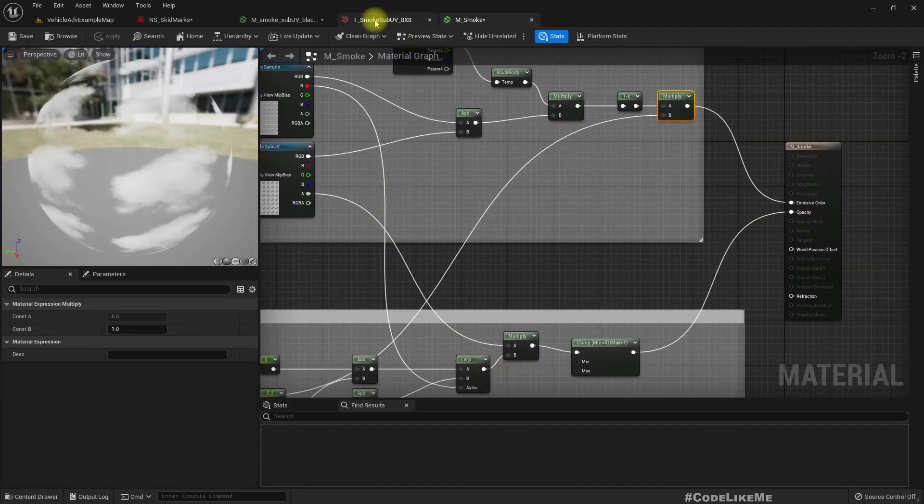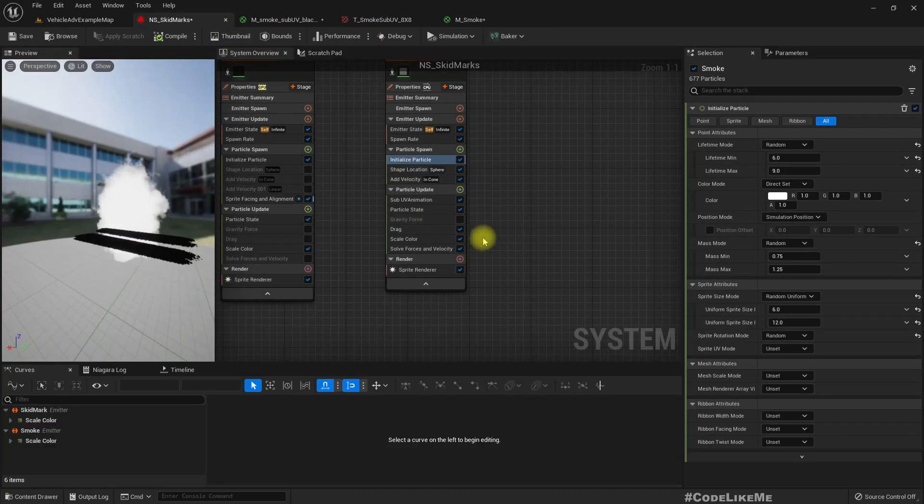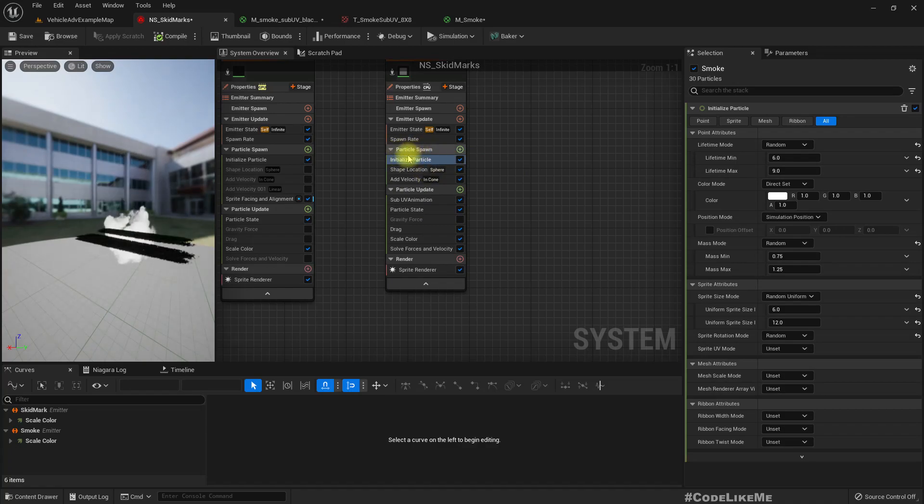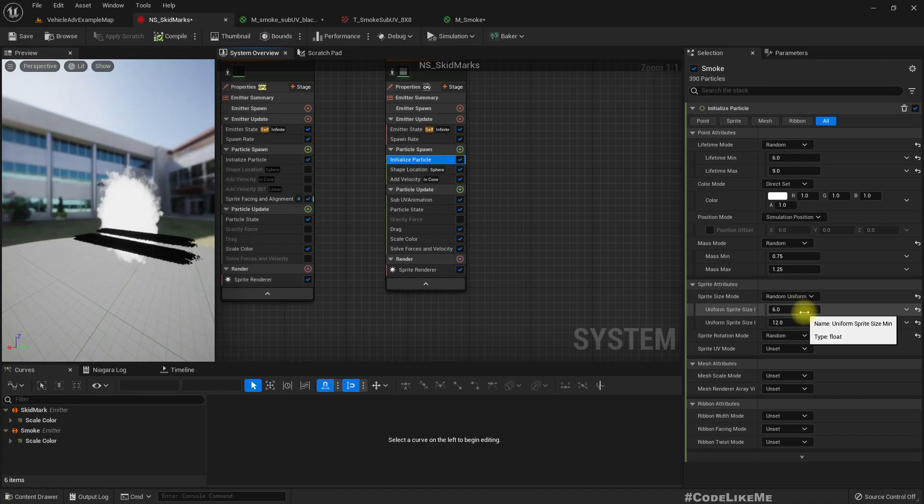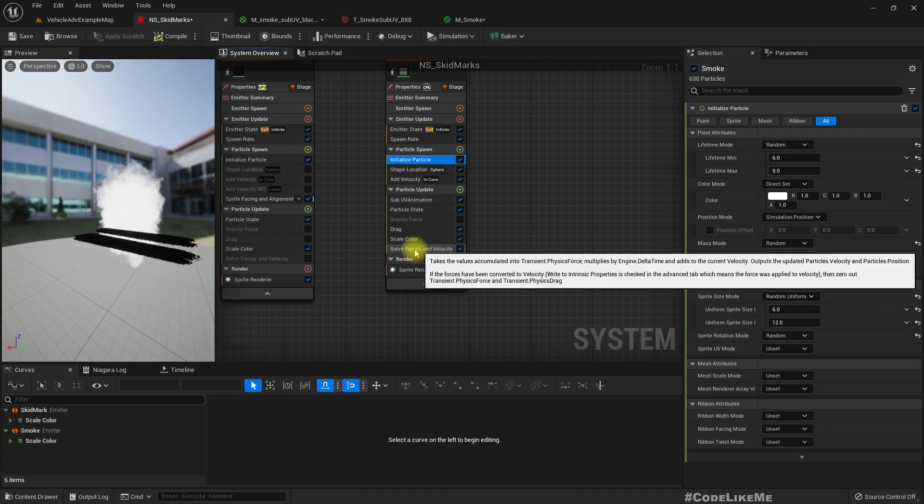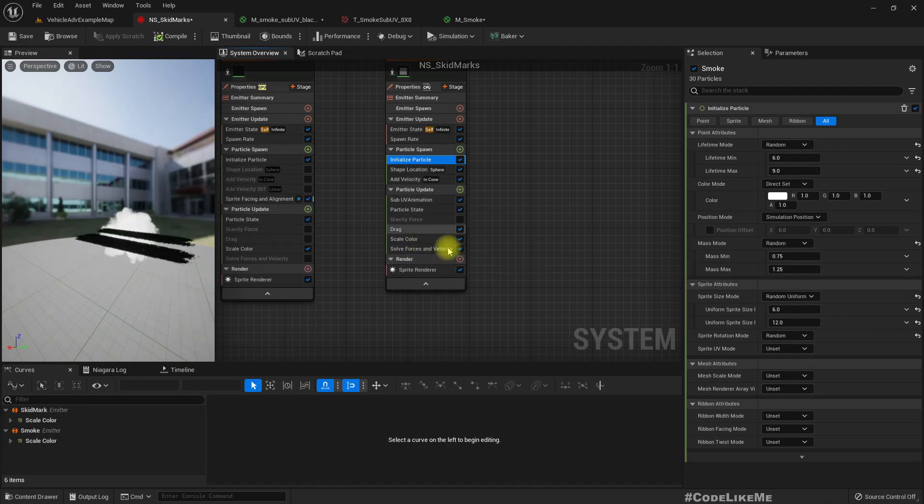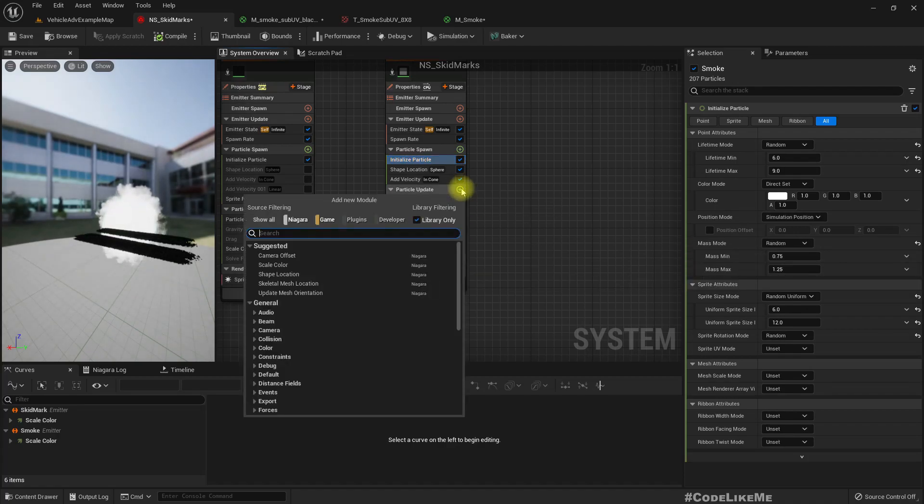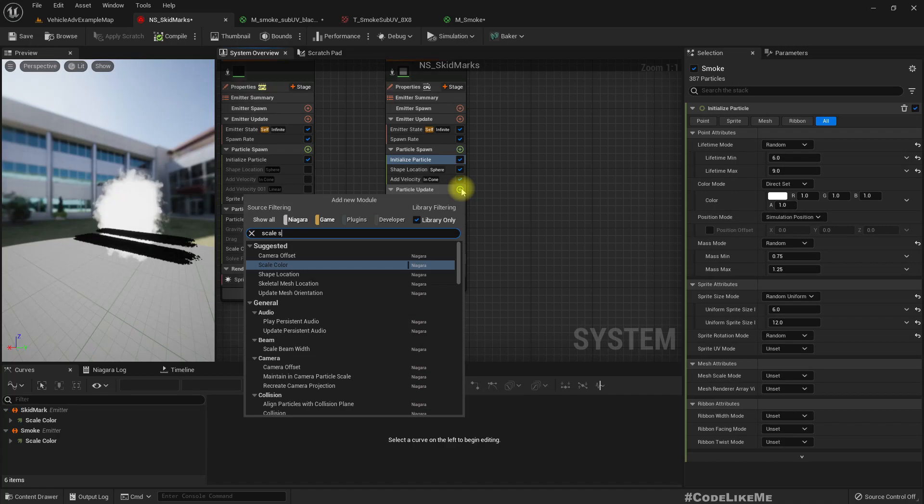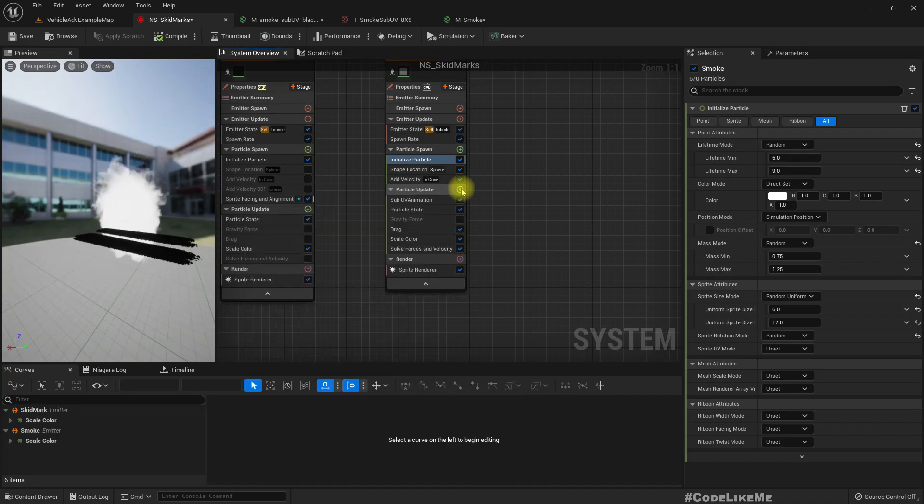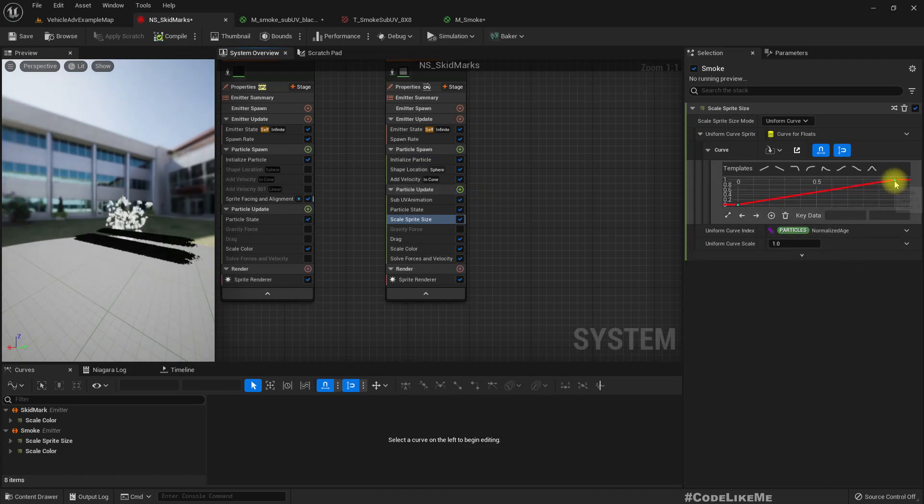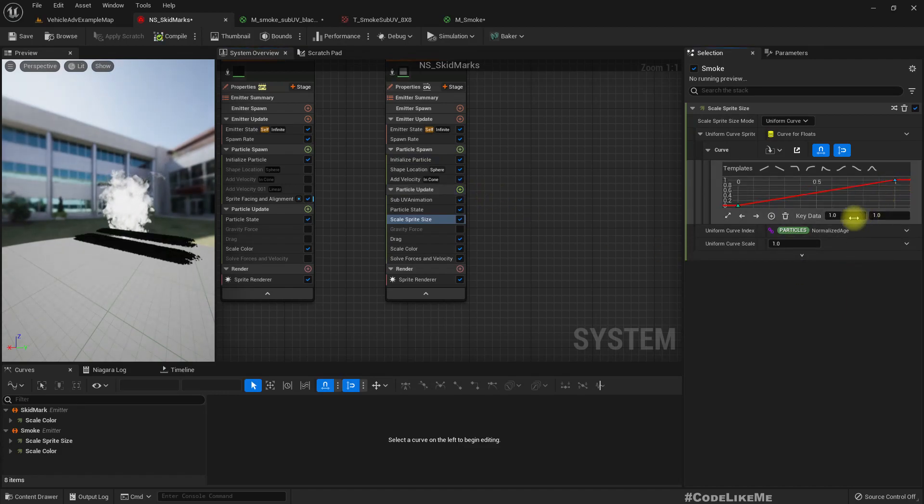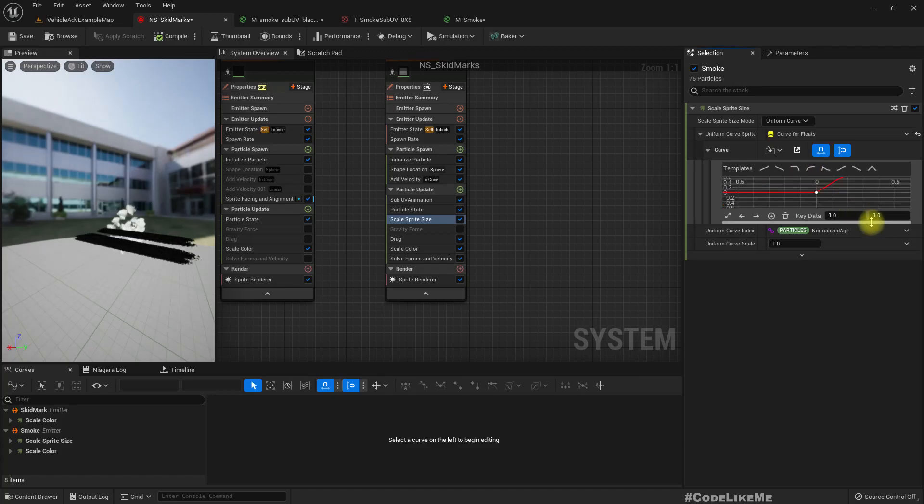I think we can play with the scale, so scale random uniform between 6 and 12.